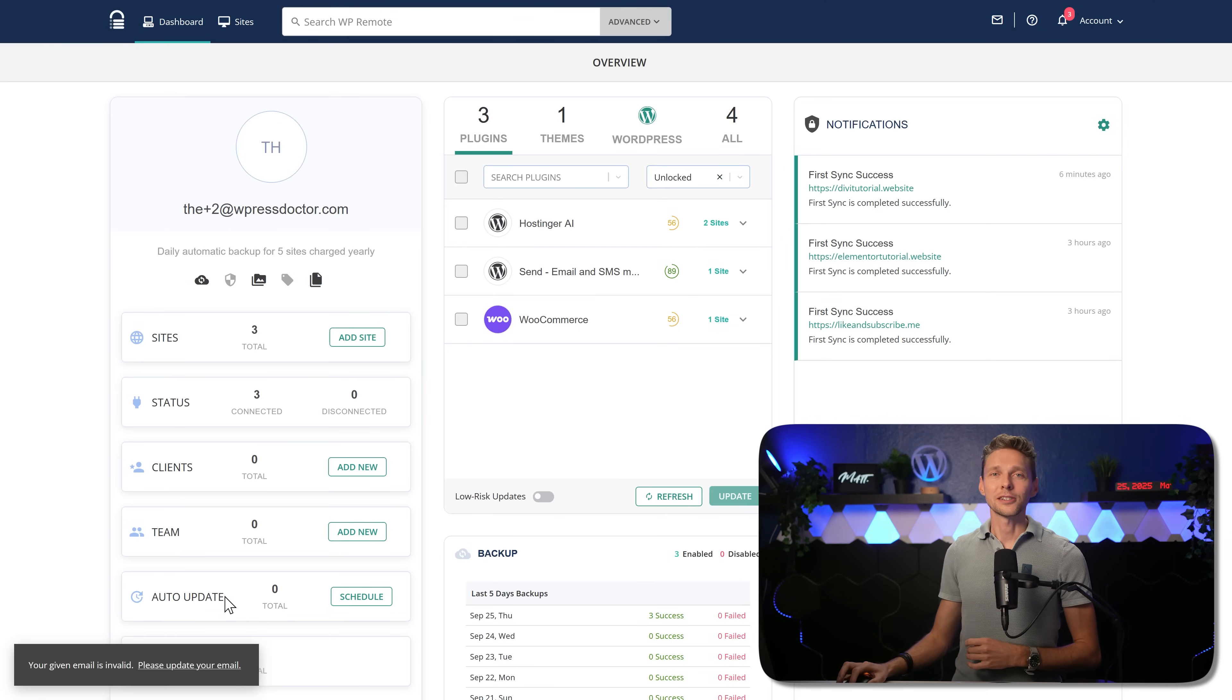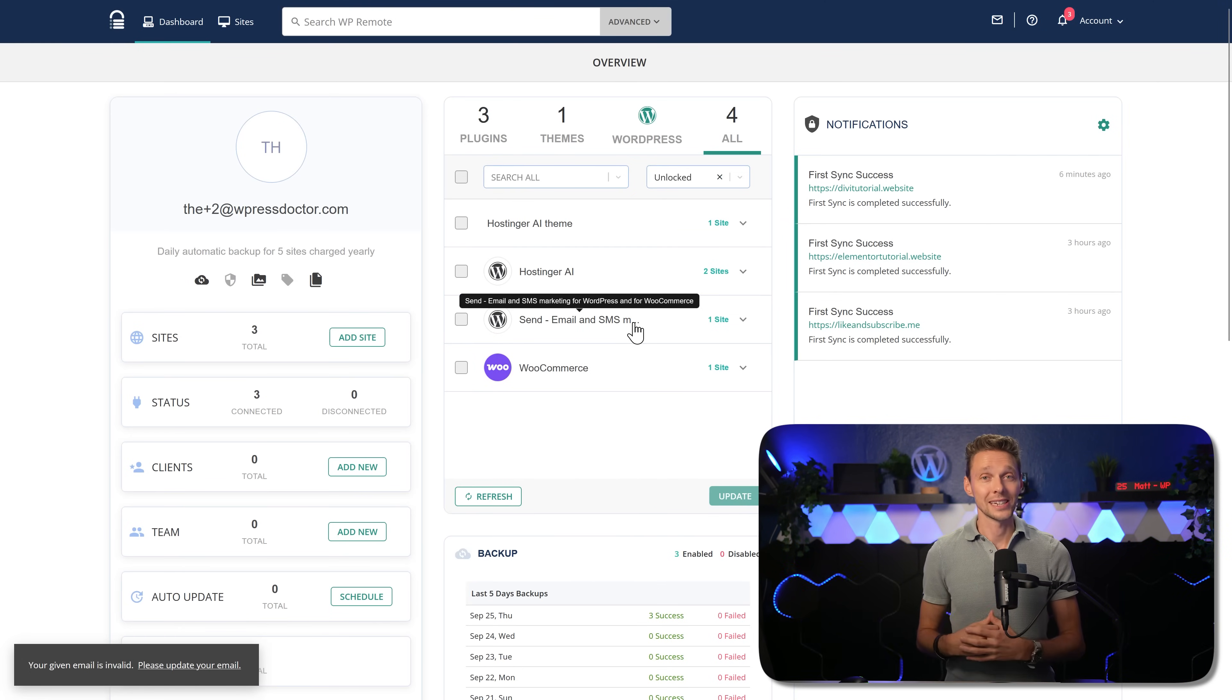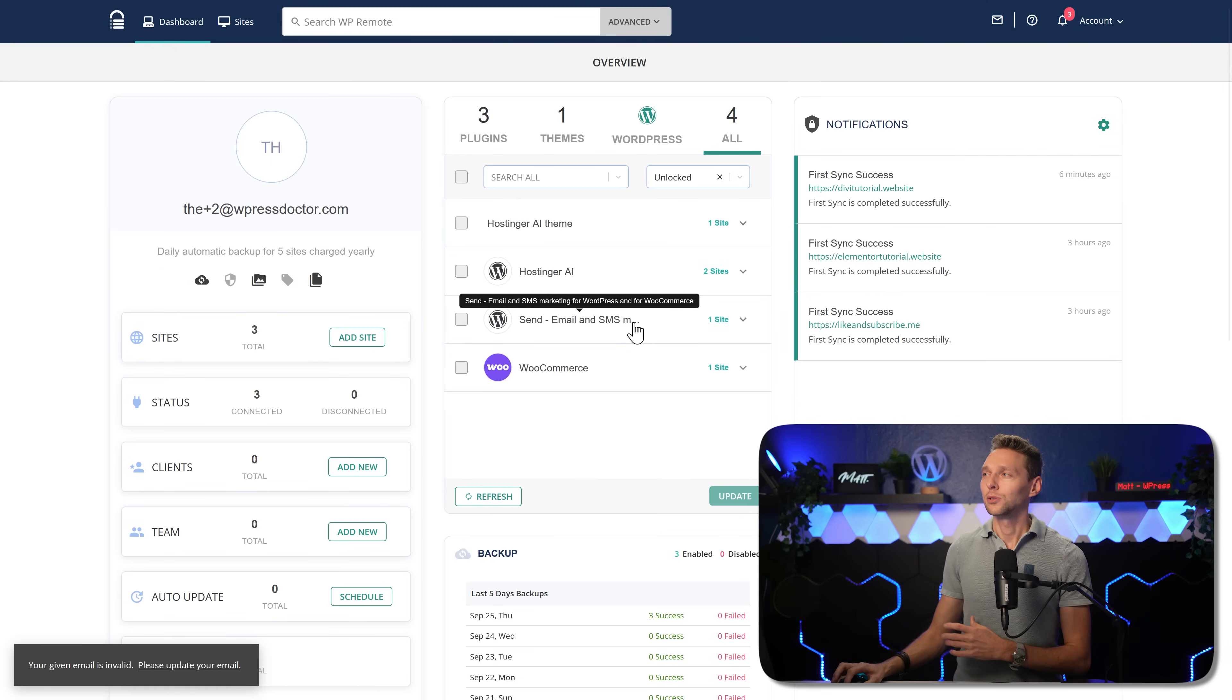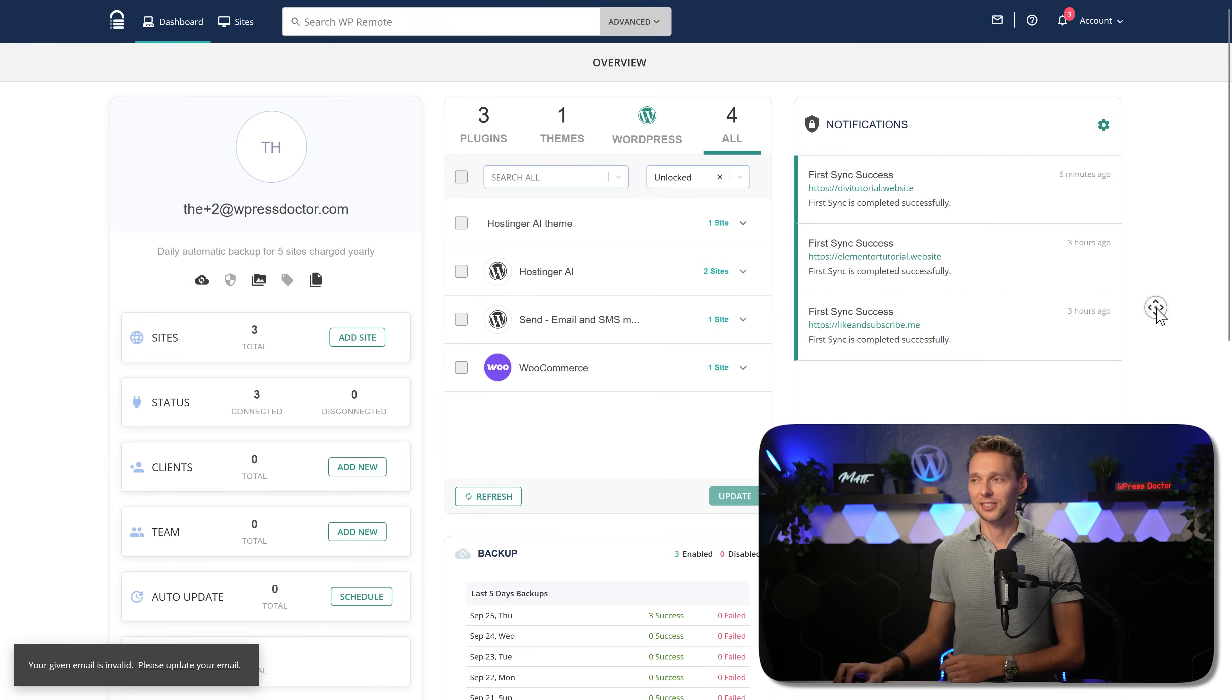We can also see the amount of clients we have, the amount of websites we have, people in our team and how much the auto update is. If someone is offline, you can see that also immediately. In the center, we can see all the updates from all our connected websites. On the right, we see the notifications of WP Remote itself.